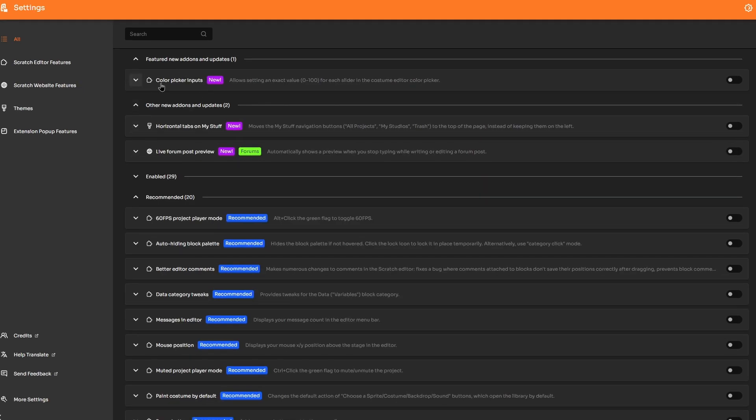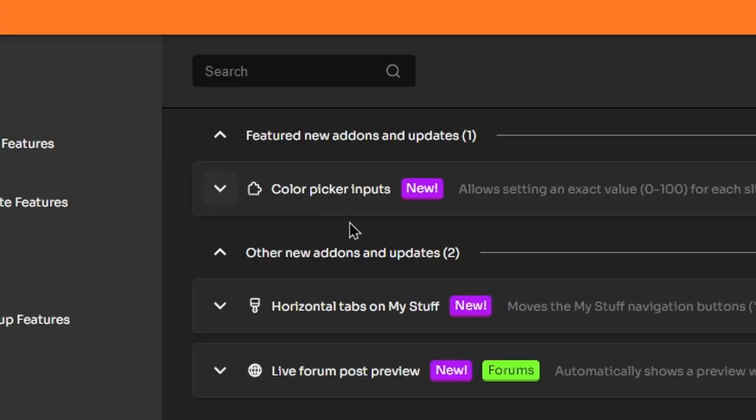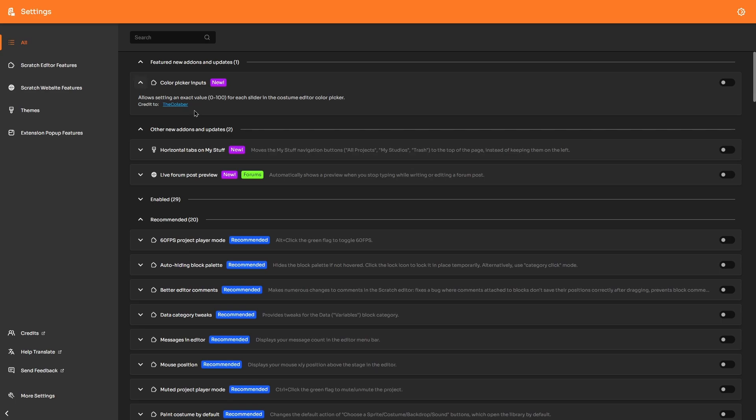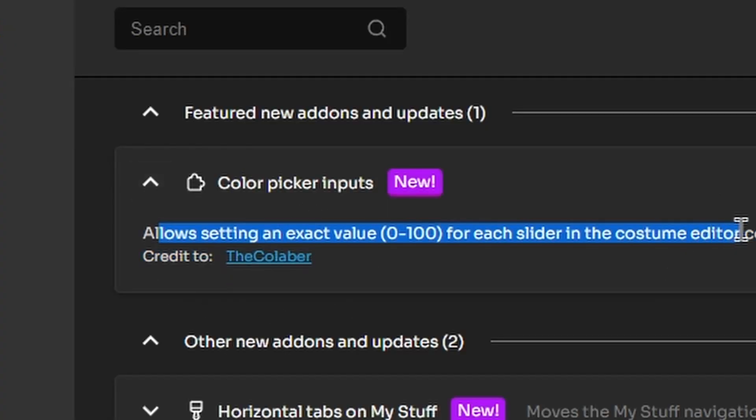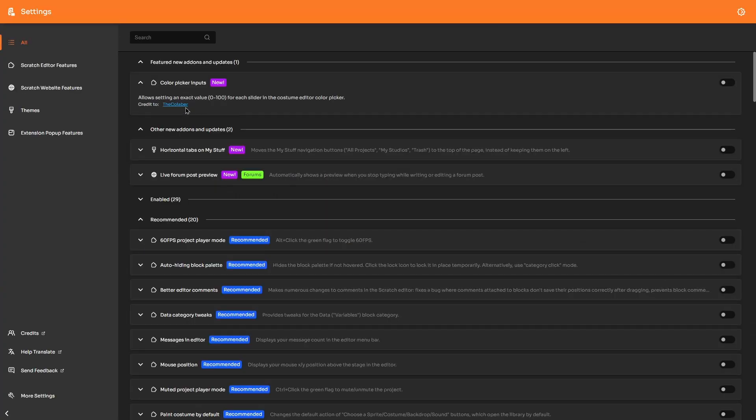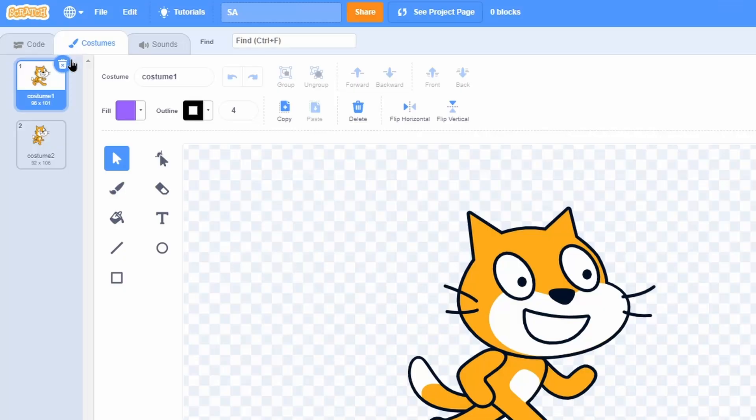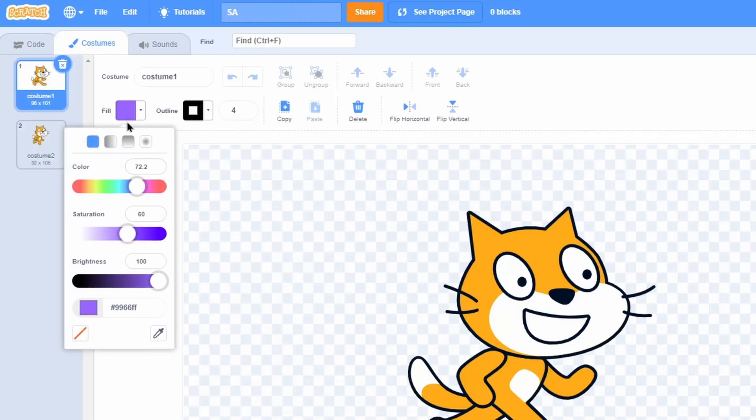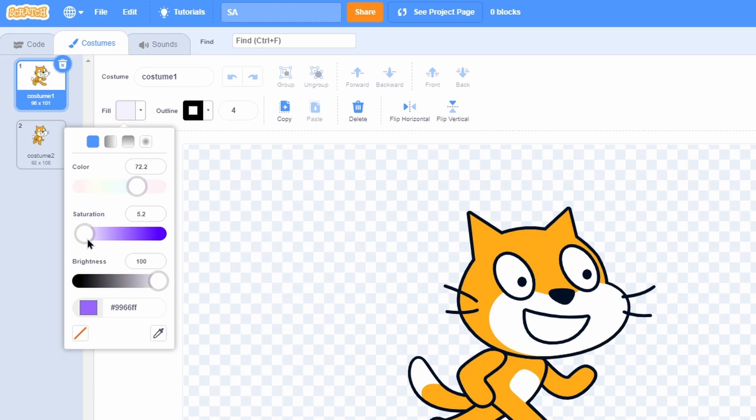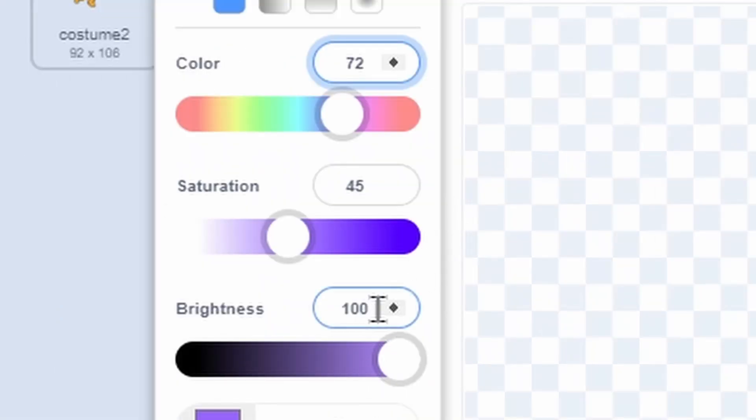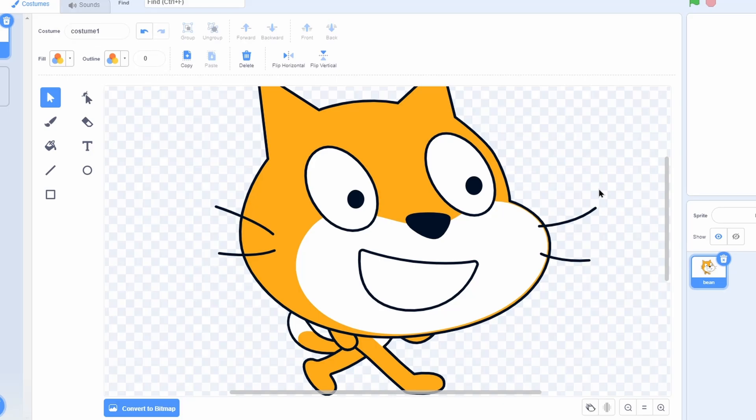Let's go over some really cool new add-ons. First of all, we have color picker inputs. This just allows you to set an exact value for each slider in the costume editor color picker. Let me go ahead and turn that on and show you what it means. As you can see here, if I go into the costume editor there's now an input for all the colors - you can just type in the exact color value or slider you want.